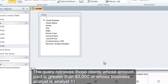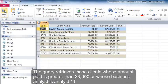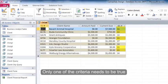The query retrieves those clients whose amount paid is greater than $3,000 or whose business analyst is Analyst 11. This outcome was caused by placing the criteria on different rows. Only one of the criteria needs to be true.